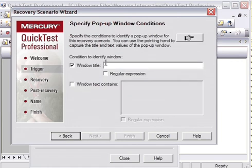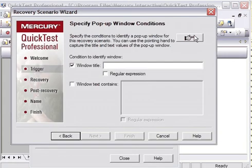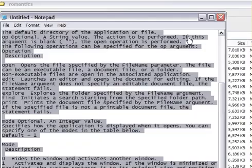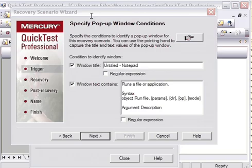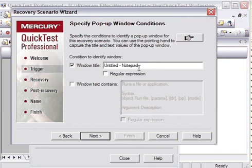Here it is asking for what kind of window you want to handle. I am going to handle the untitled notepad window, so I want to spy that window. Just click on this hand button and click on notepad. So it has taken the window title as untitled notepad. It will handle all kinds of untitled notepad windows and will close those windows. I am going to select the next operation.